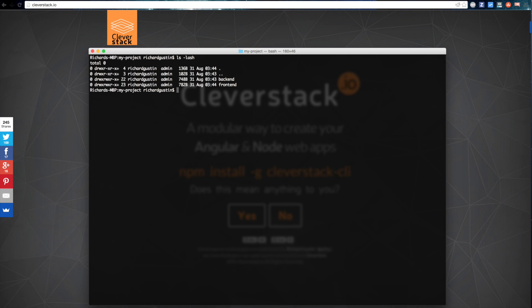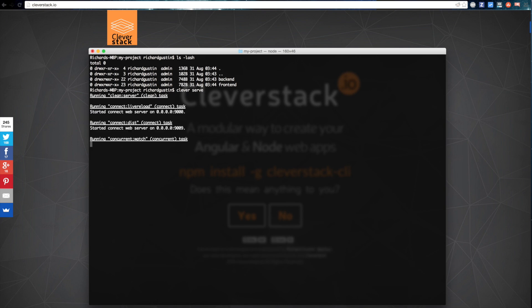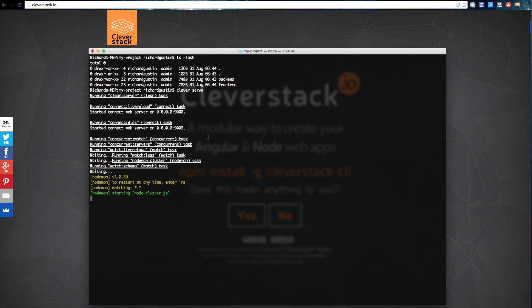Cleverstack will create a backend and a frontend seed directory by default. We can start our development servers by running the following command. Cleverstack runs live reload, jshint, and less compilation within the frontend directory, and live reload within the backend directory.